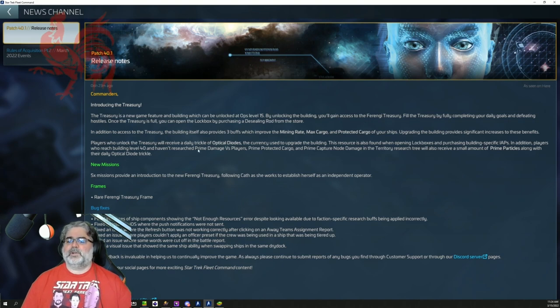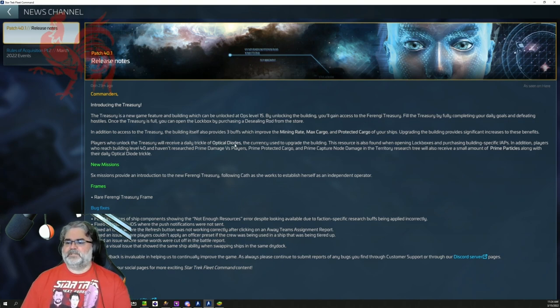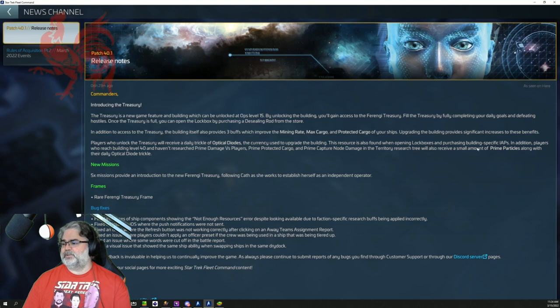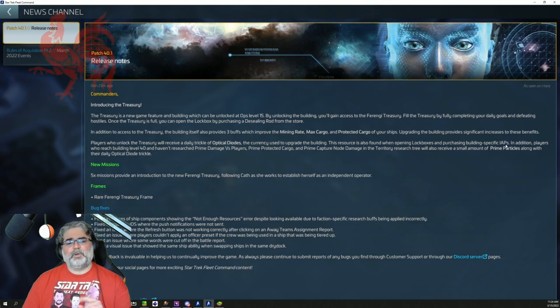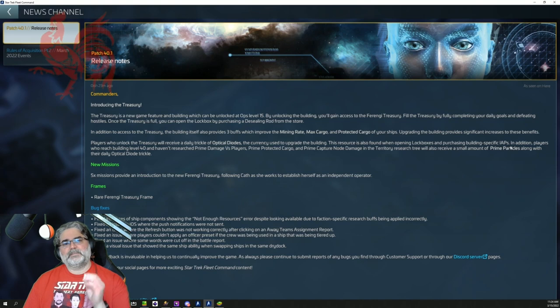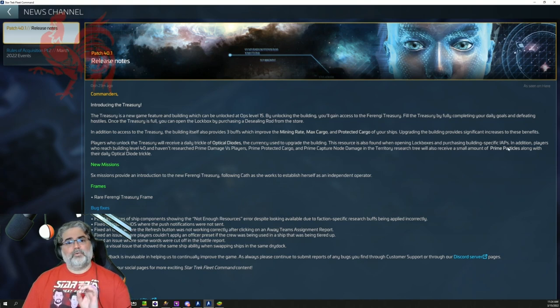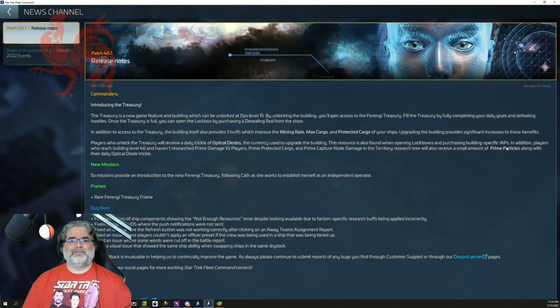Players who unlock the Treasury will receive a daily trickle of optical diodes, the currency used to upgrade the building. This is also found when you open lockboxes and purchasing building specific IAPs. If you're wondering what an IAP, in-app purchases, meaning spending money in the store, because this comes up, this is part of the pay to play or free to pay kind of mechanic that is in there.